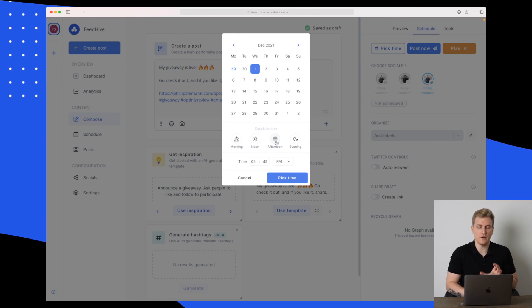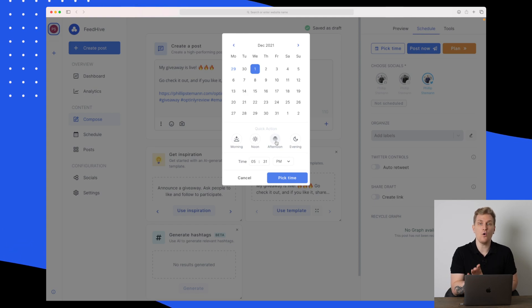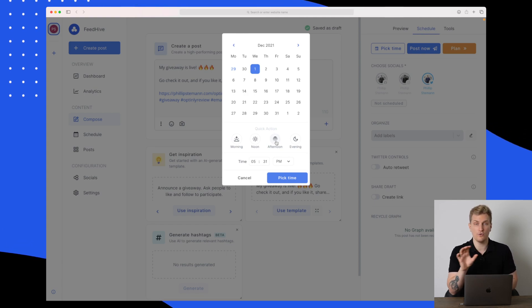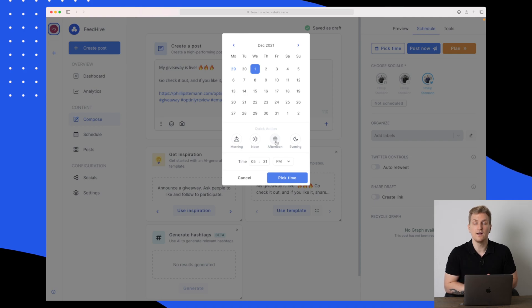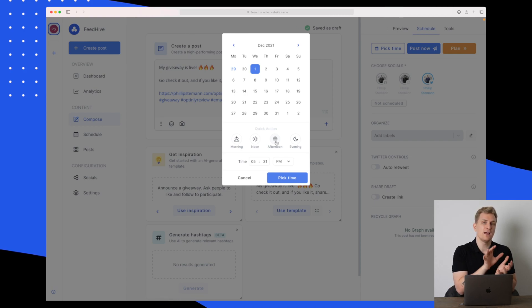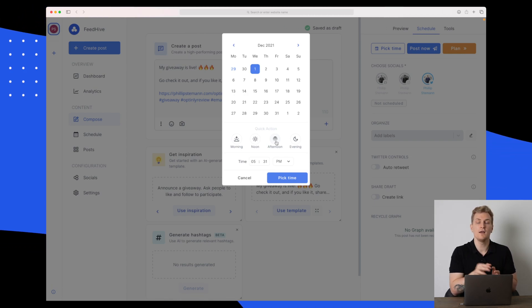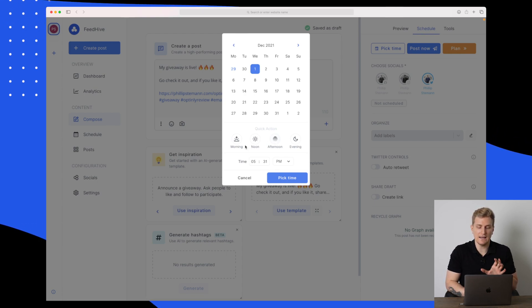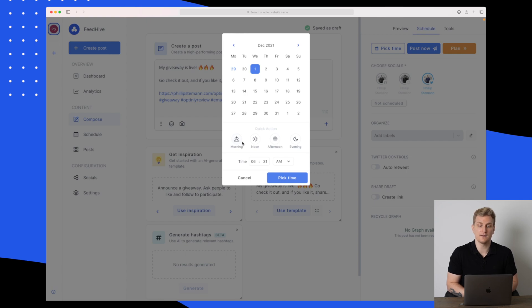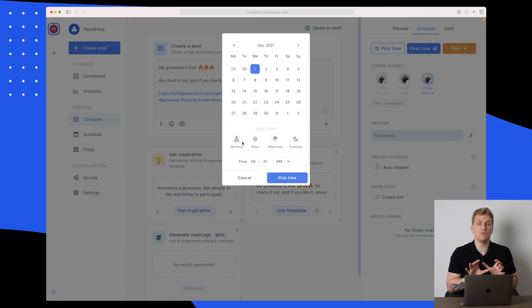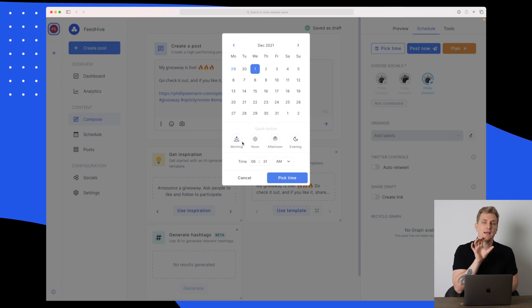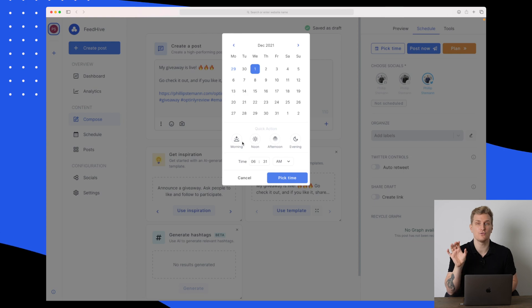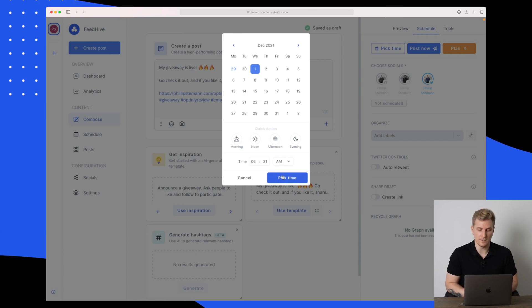When I click afternoon multiple times, it's just choosing random times. I would also like to schedule my time per social media. So if my Facebook page performs best in the afternoon, but my Twitter performs best in the morning, I would like to choose between those elements.